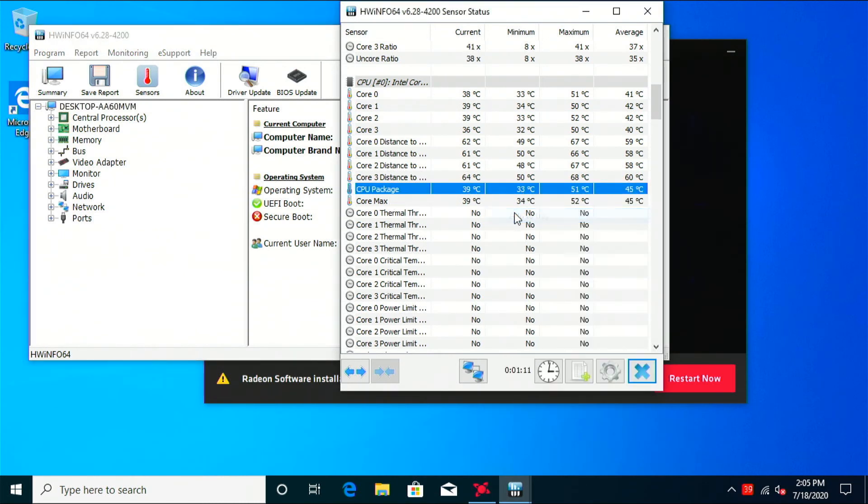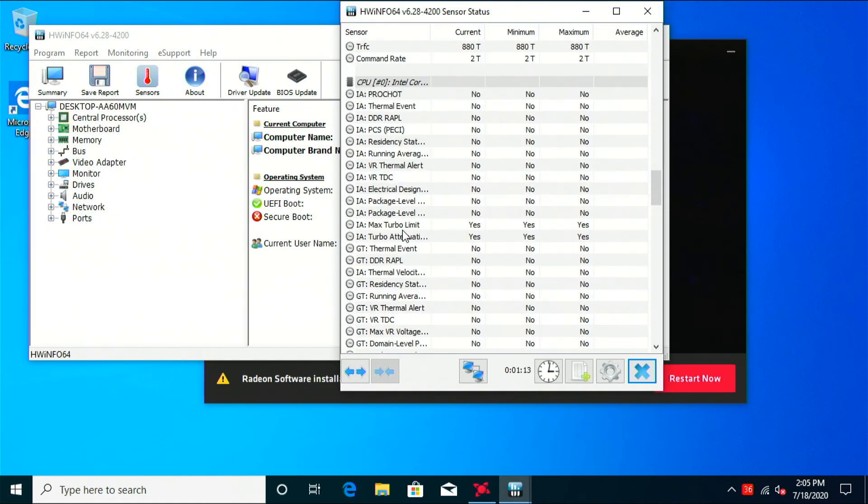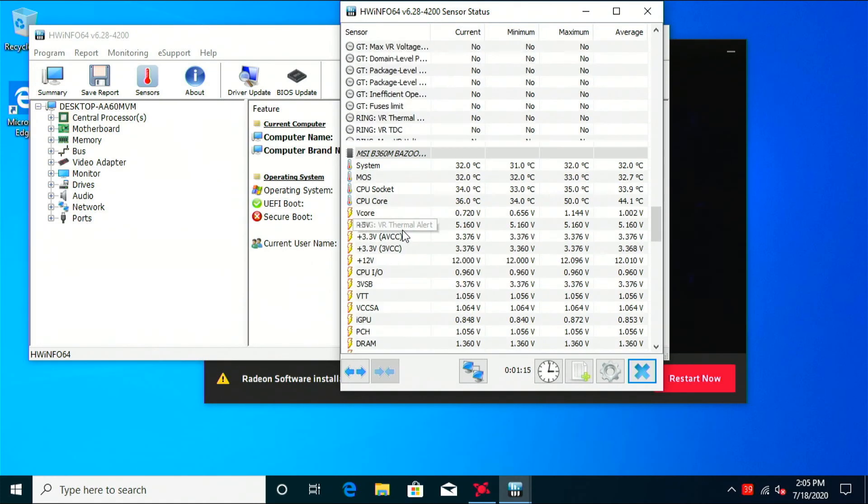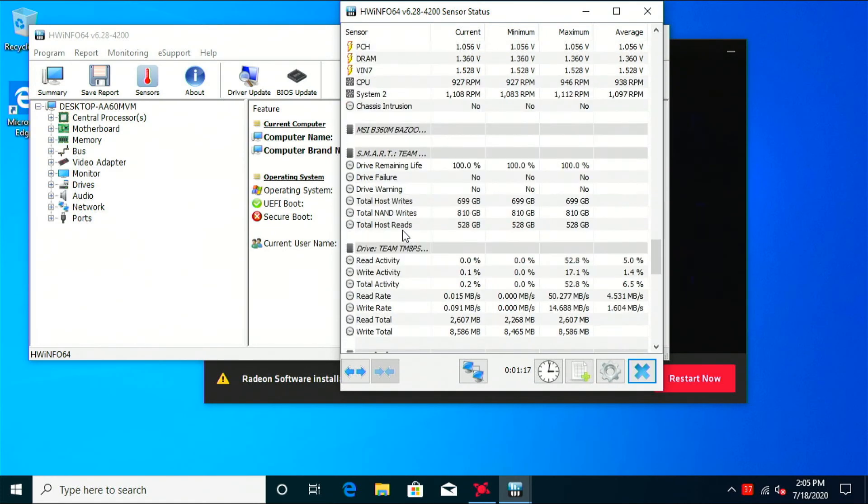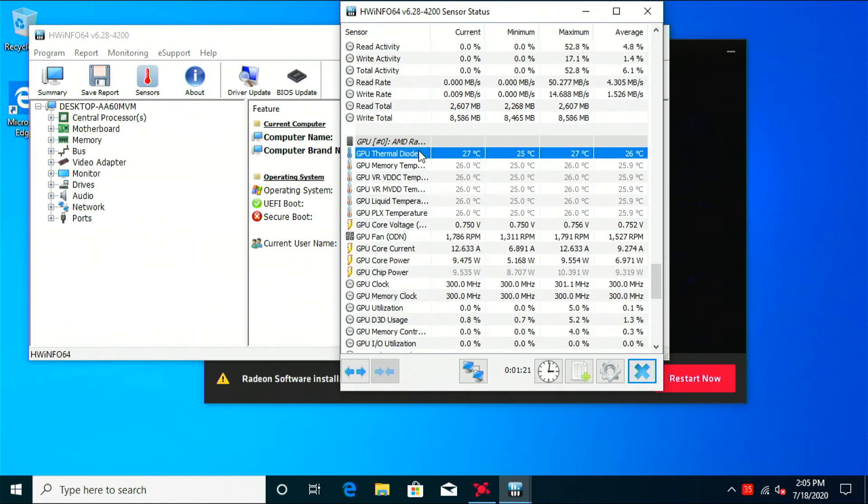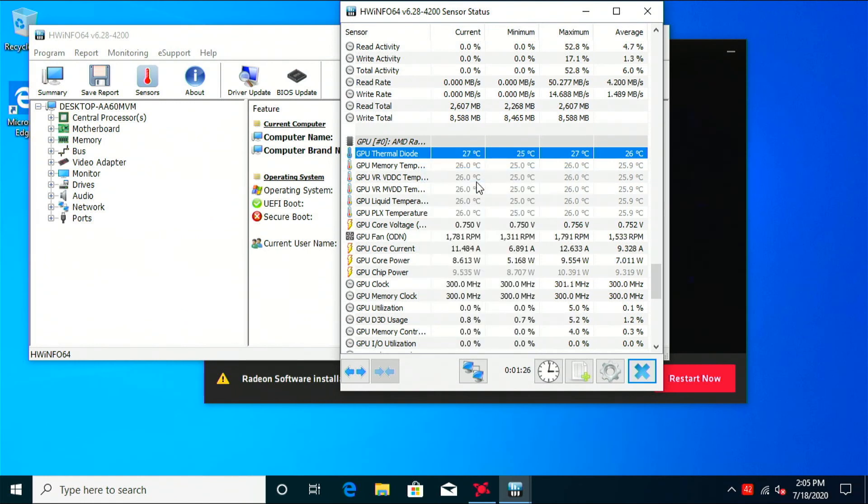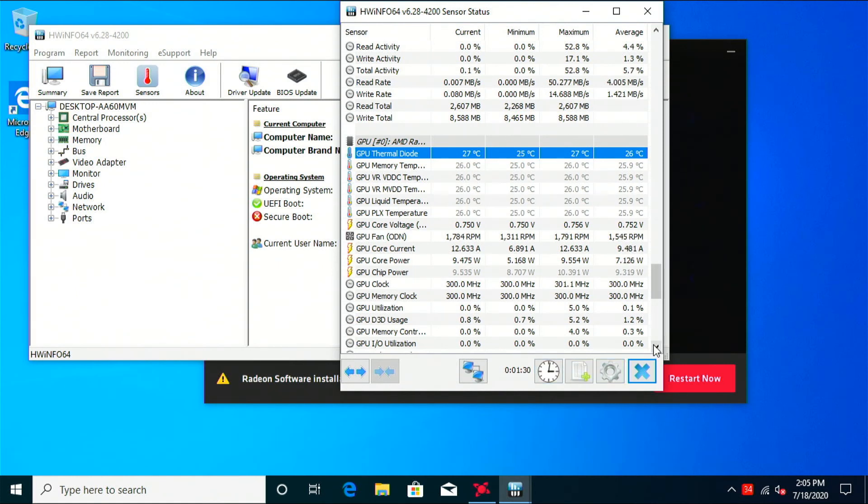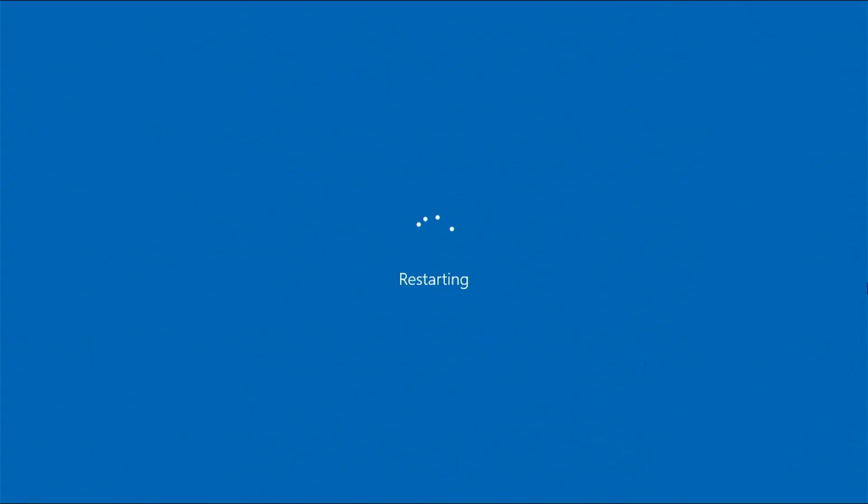All right, now here on hardware info, I want to watch the CPU package temp. And I'll just go ahead and add that to the system tray. And I'm going to do the same with the GPU thermal diode. Add that to the tray for easy monitoring.